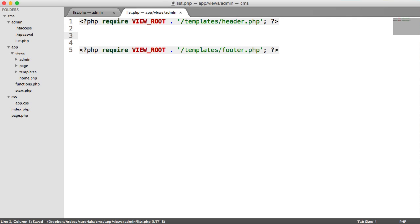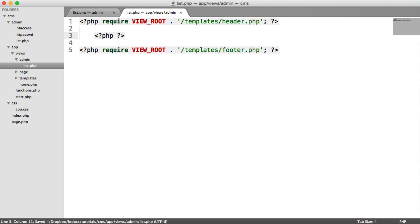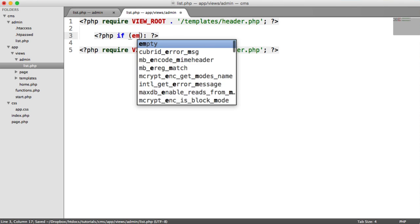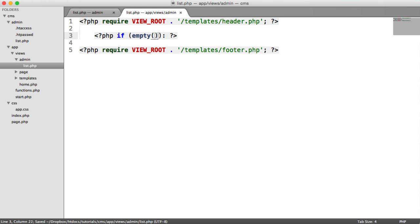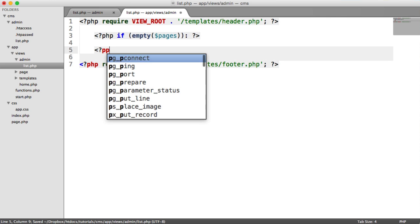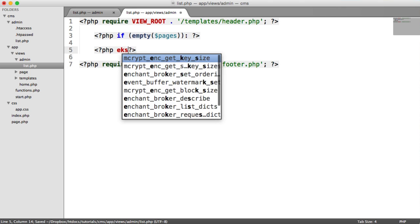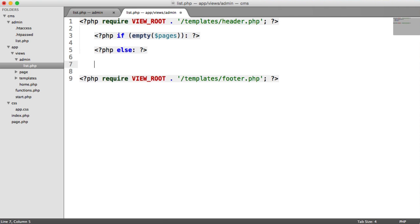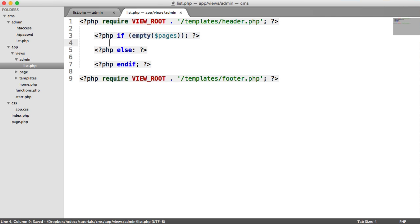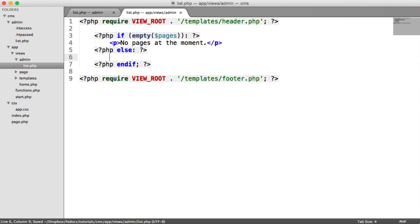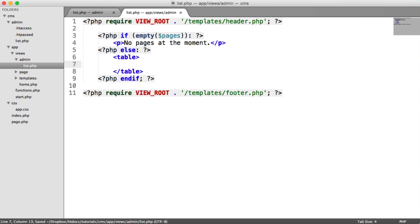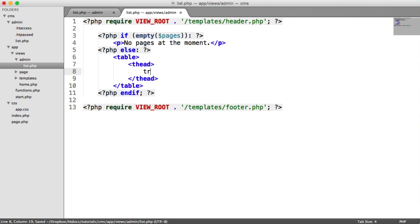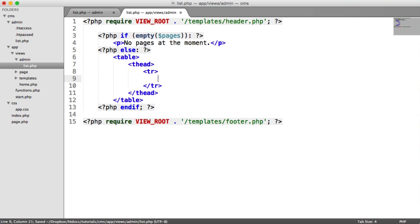Inside of here then, it's going to be very similar to before, where we check if there are any pages. So remember, we're checking if that pages variable is empty. If the pages array is empty, we can say no pages at the moment. Otherwise, we can go ahead and list all of the pages. So I'm going to create this in a table. We're going to have a head here, the row. And then we're going to have a label, title, slug. And then we're going to have two links, edit and delete.